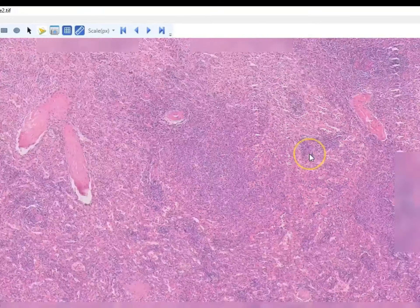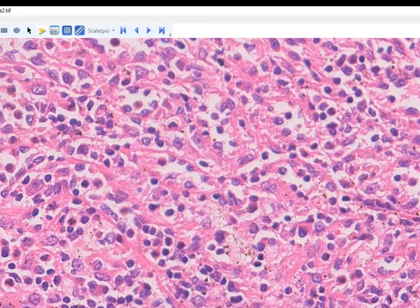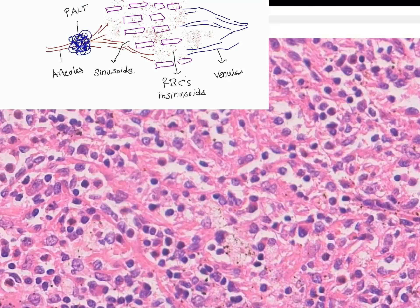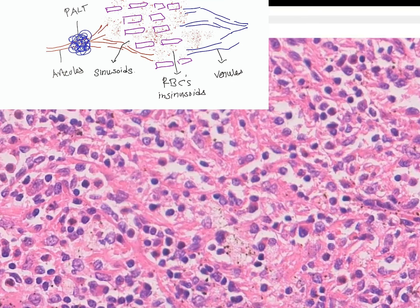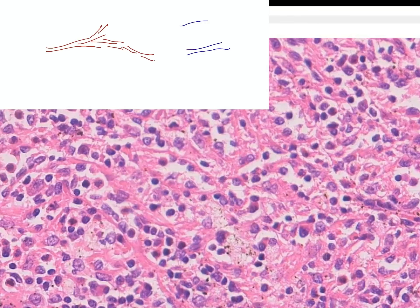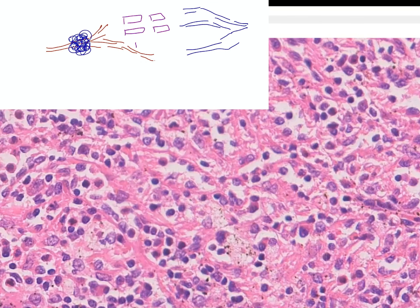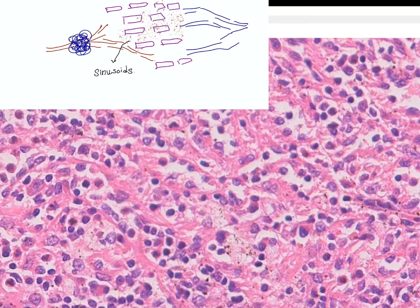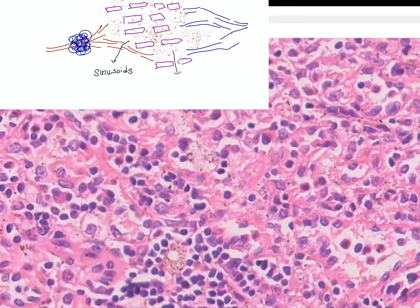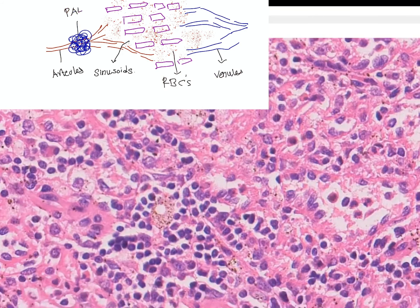Those are most probably small B lymphocytes, and after stimulation they may form the germinal center. There are also macrophages with hemosiderin, known as hemosiderin-laden macrophages, because as we all know that hemoglobin is broken down in the spleen.